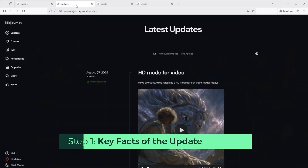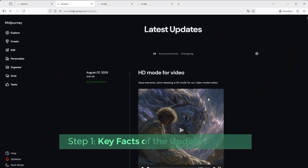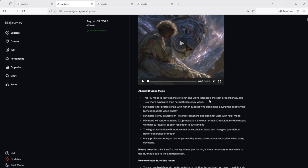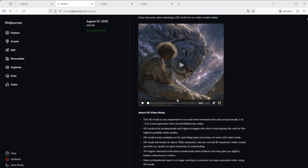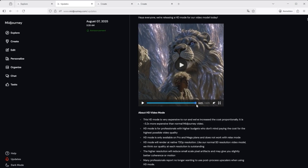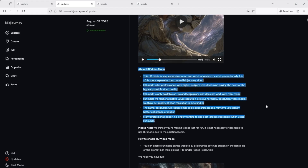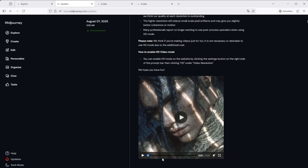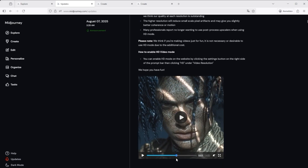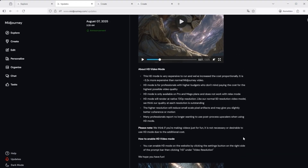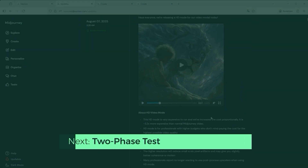With the new HD mode for video update, mid-journey has taken a big step toward meeting what users have been asking for. Low resolution has been one of the most common points of criticism, something I've seen myself in both platform comparisons and film projects like the Fenrin Throne. Mid-journey describes it like this: HD mode delivers native 720p video with reduced pixel artefacts and slightly better motion, but it's about 3.2 times more expensive than standard video, only available on pro and mega plans, and it doesn't work in relax mode.